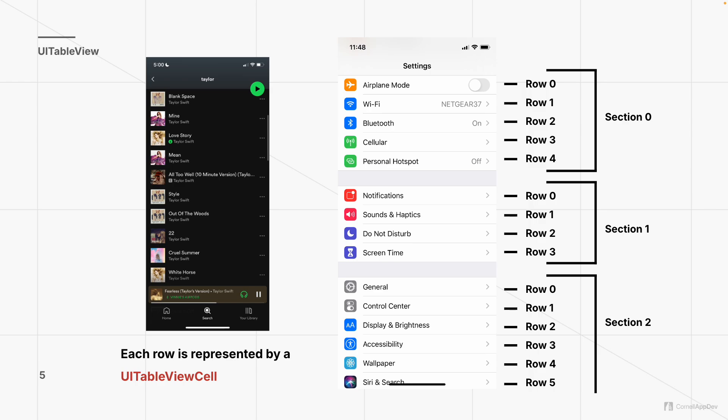We'll start with hard-coding this array of data, but later we'll teach you how to fetch data from the backend and populate our array. On the right-hand side, we can partition data into sections within a UITableView, and within each section we have rows that are UITableViewCells. You can index into a row by specifying section and row — for example, section zero row zero is Airplane Mode, or section one row zero is Notifications.